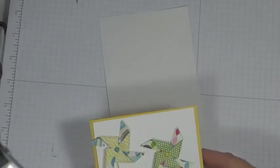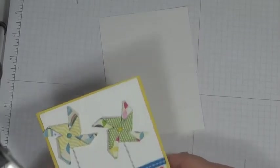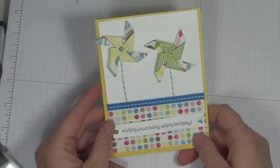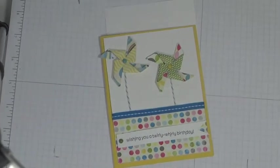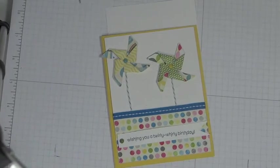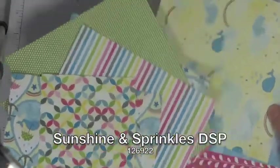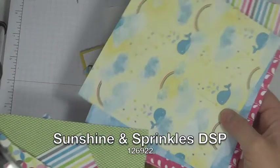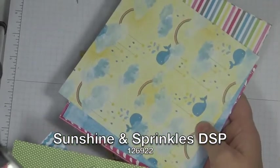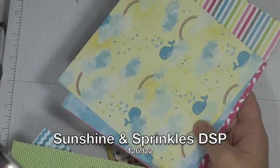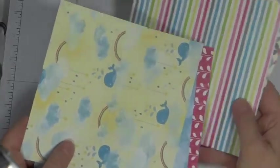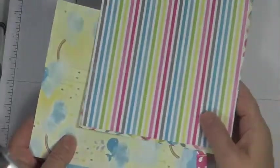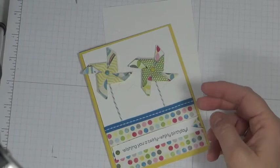And then, at this point, I'm going to want to make my pinwheels. So I took some designer series paper. And this is just a selection of some of the papers from the Rain and Sunshine and Sprinkles DSP. And because they're both two-sided, it was really easy to make the pinwheels.